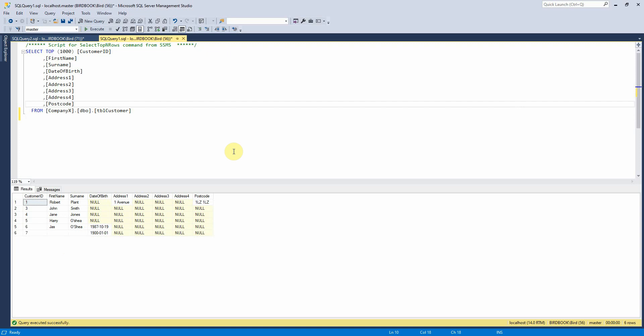We can see there that it's inserted blanks into my database here, when really we want it to be null instead of blanks. And because we formatted the date as a date there, it's even chosen a minimum value for the date of birth field when we didn't give it one.